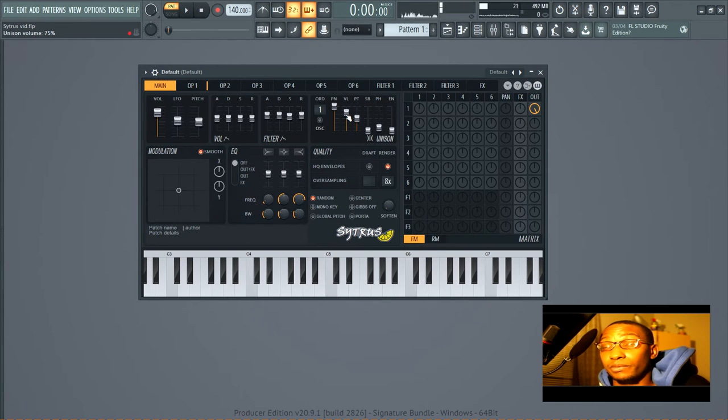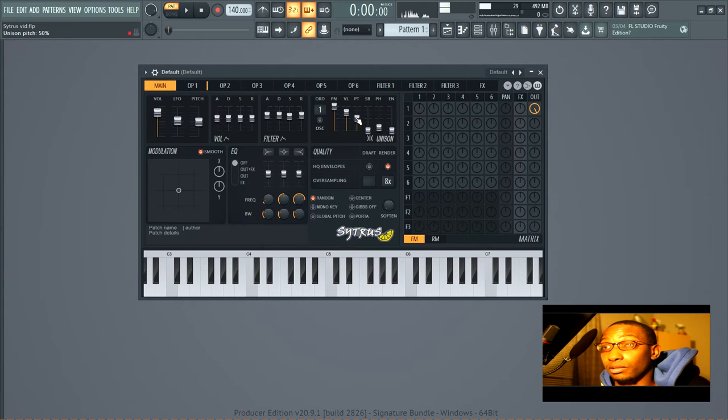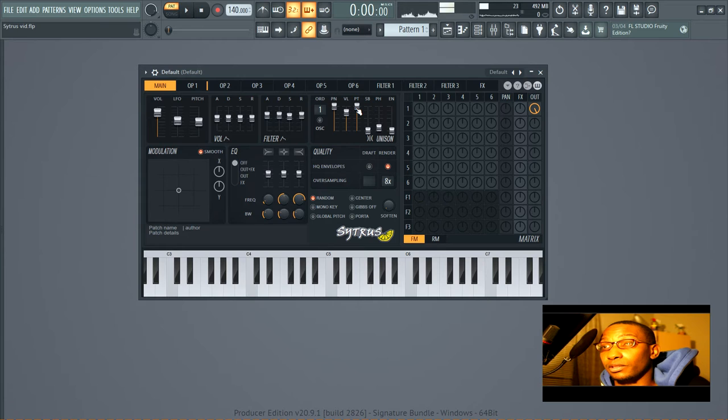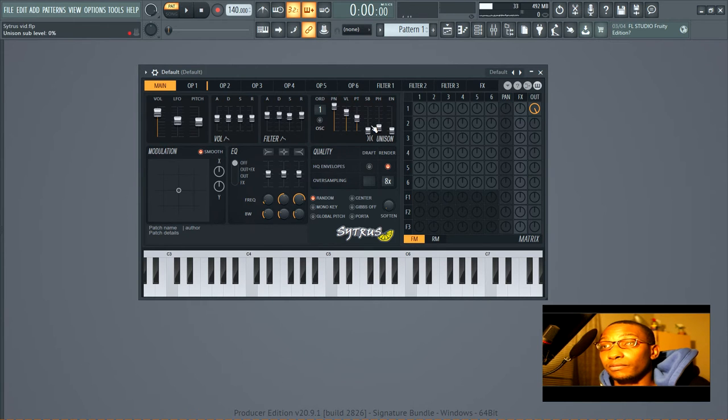Unison pitch. When you turn this up you make a super soft so it's detuned and when you turn it down it's less detuned.